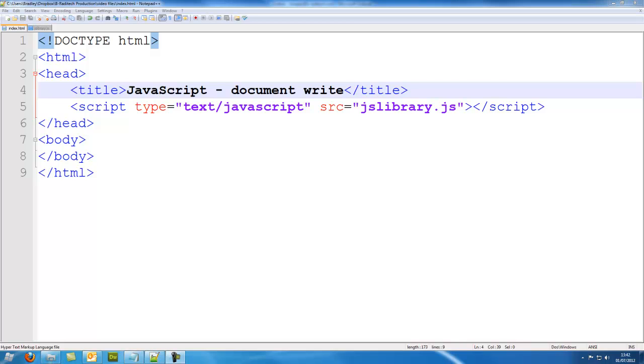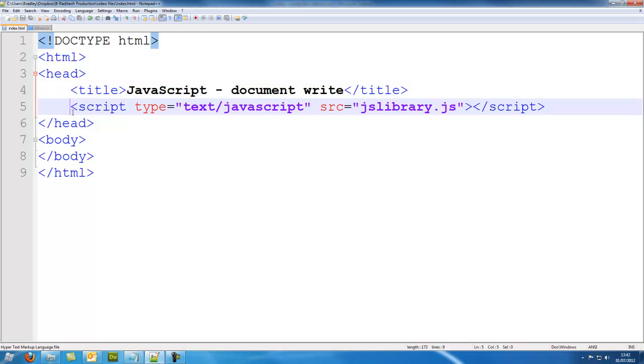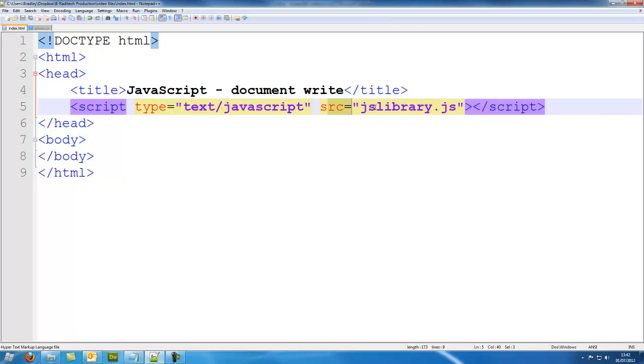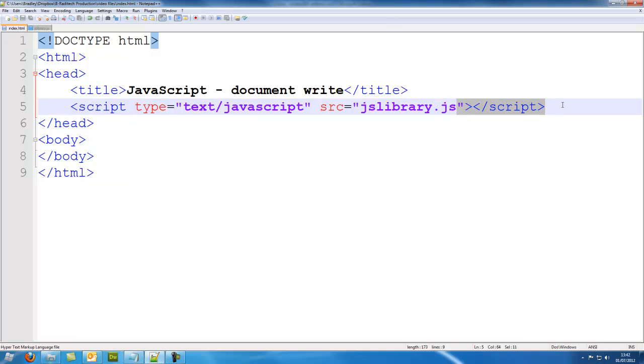But first we need to make sure we've included our script on our page, so I've put script type equals text/javascript, src equals where I've stored my file and what it is called. So it's in the same directory and it's called jslibrary.js, and we have to end the script like that. I don't know why but that's how we do it.